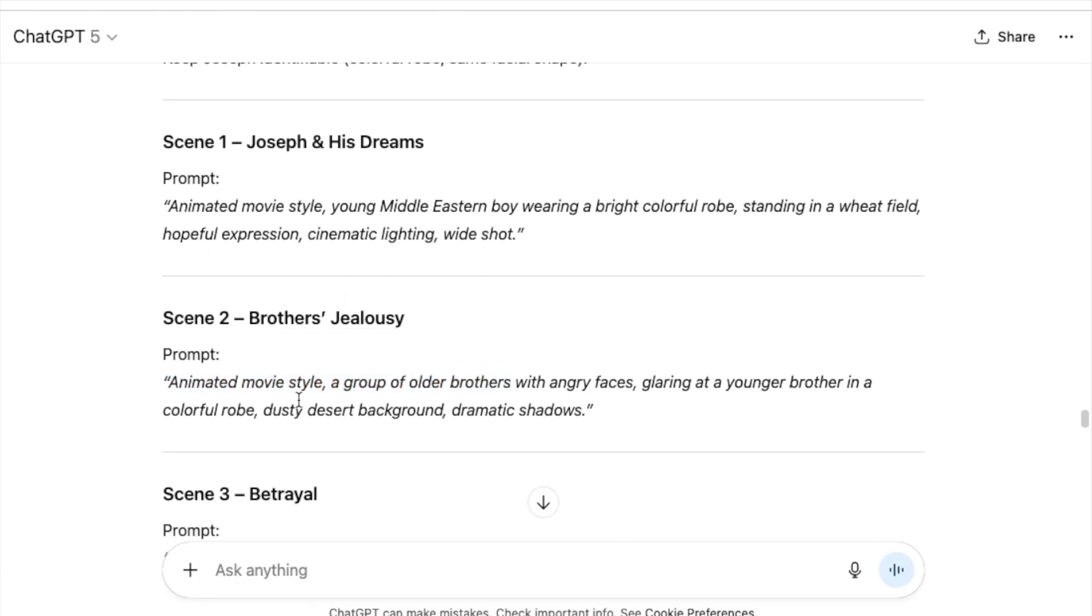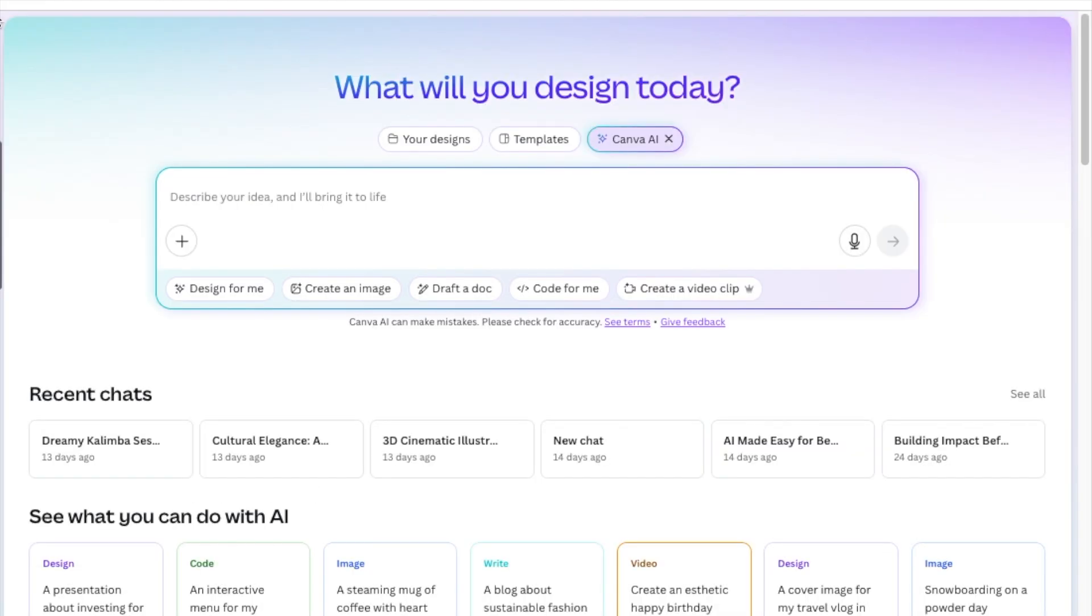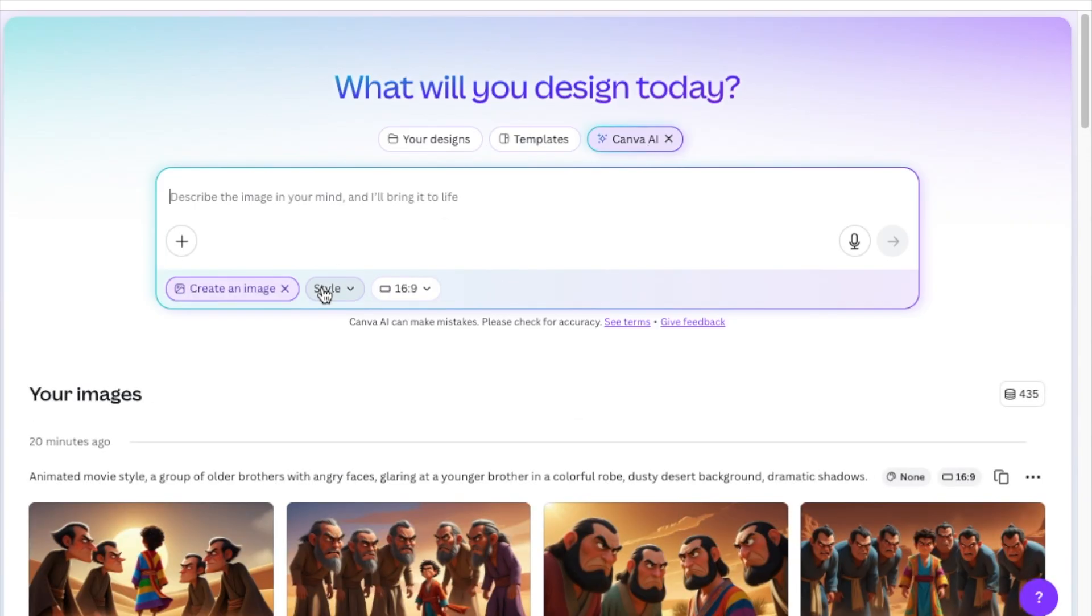So once we have our scenes, we're going to copy the first prompt and head over to our Canva AI and select Canva AI and select create an image.